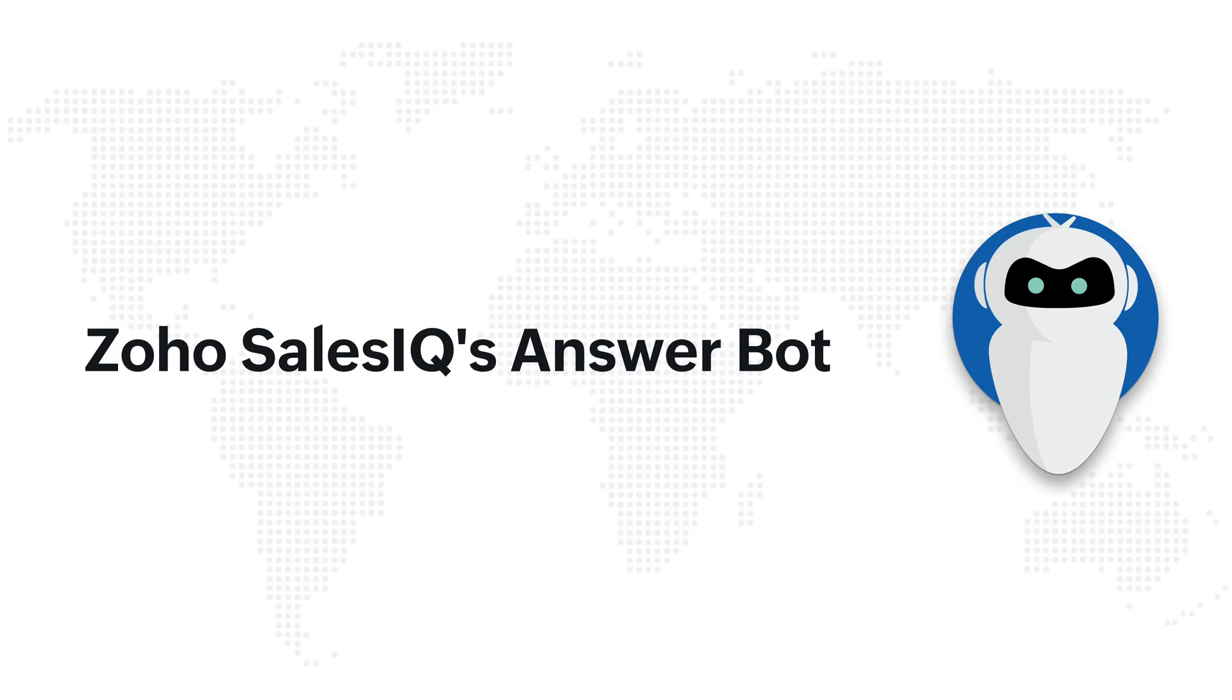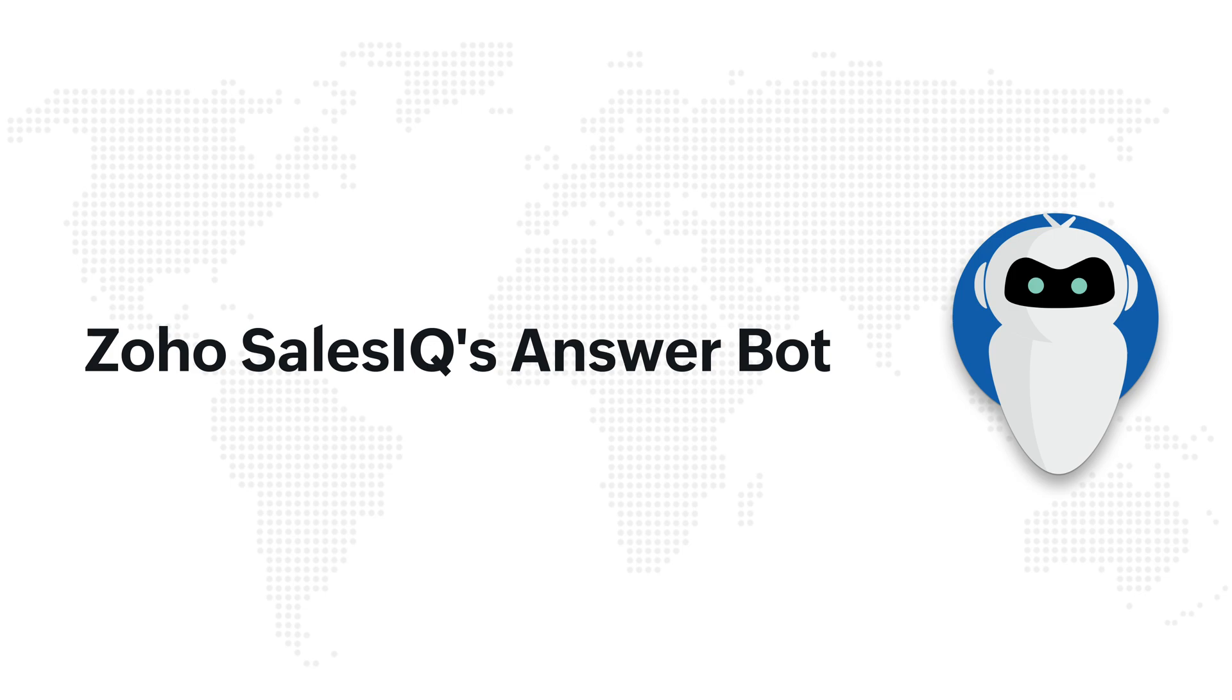Hello, welcome to Zoho SalesIQ. This video will tell you about AnswerBots in Zoho SalesIQ. The AnswerBot is a smart NLP-based resource-powered support assistant in Zoho SalesIQ 2.0 that can simulate a conversation with a website visitor in natural language.